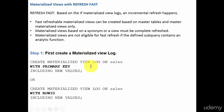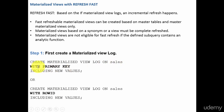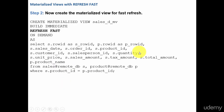Whenever we are creating the materialized view log, there are two options: with primary key or with row ID. If your base table has a primary key, it's better to use the with primary key option. If your table doesn't have a primary key, you can use the with row ID option. This is the first step — you create your materialized view log.